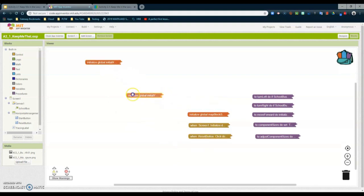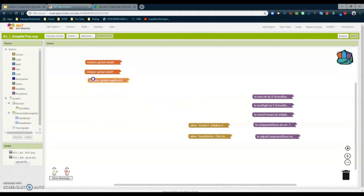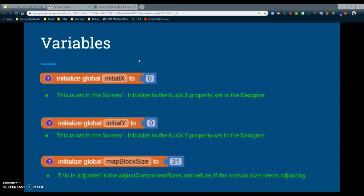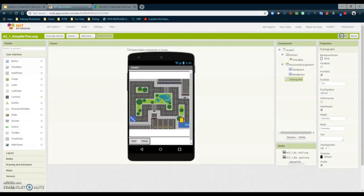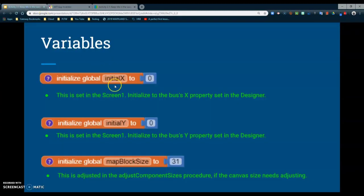One of the first things we're going to look at is our variables. You can open these variables by double-clicking, and you will notice that there are comments for each variable. We have an initial X, an initial Y, and a map block size variable. For your X and Y global variables, we are going to need to set those properties to position our school bus at the school. Right now the school bus is off to the side of the school, and we want to move it so it is located directly at the school. We'll be adjusting those properties at a later time.